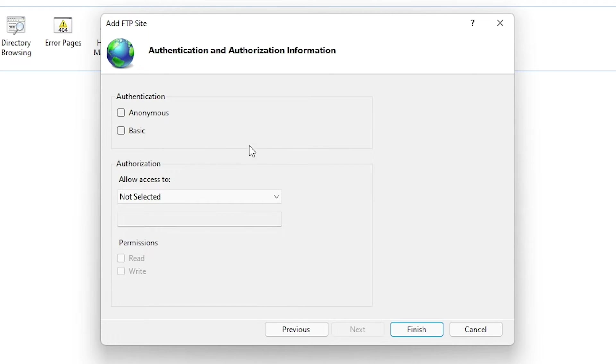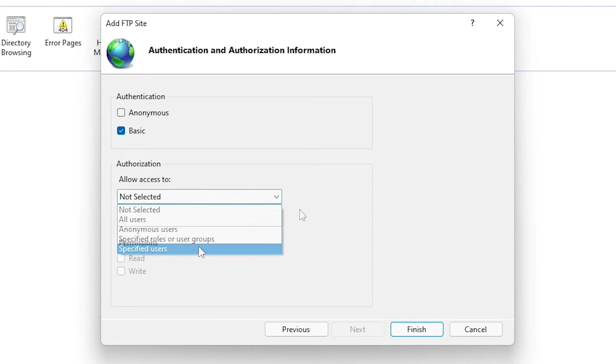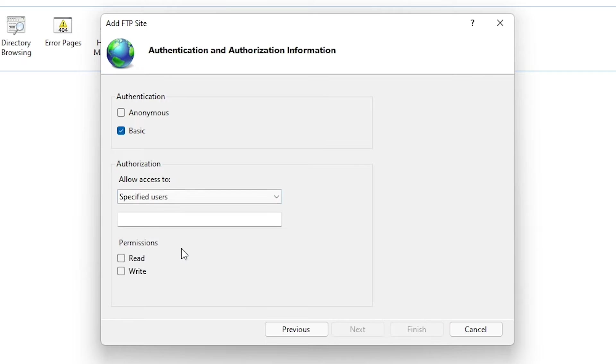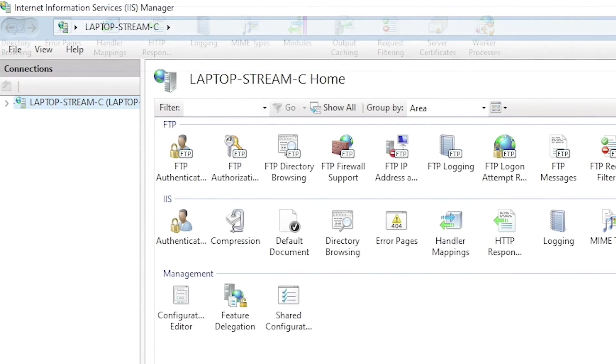On this next screen here, we have authentication and authorization here. What I'm going to do is I'm going to turn this on basic here. You can also turn on anonymous if you would like to. And then for the authorization, allow access to, and we're going to select specific users. And we'll type in a username here. And for the permissions, it's going to be read and as well as it's going to be write. So we would be able to read content from my PS5 directory in this instance, and also be able to write data back to it. So once that's complete, go ahead and press finish here. And now if you come back up to connections and you drill down into sites, then you can see right here is actually the FTP connection that we just created.